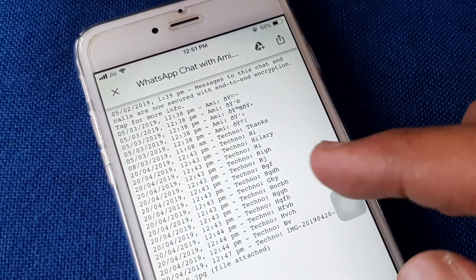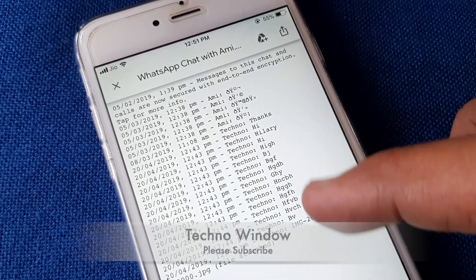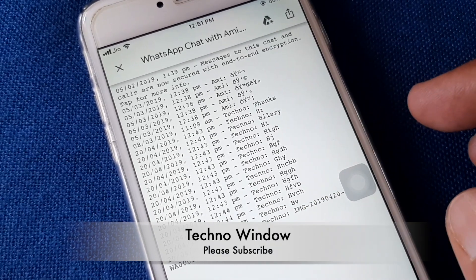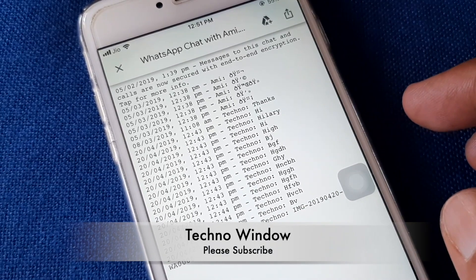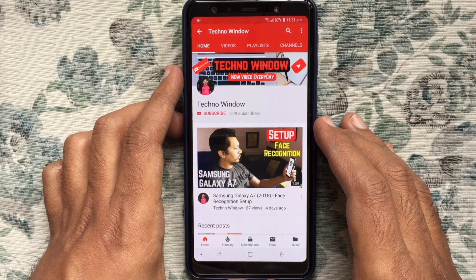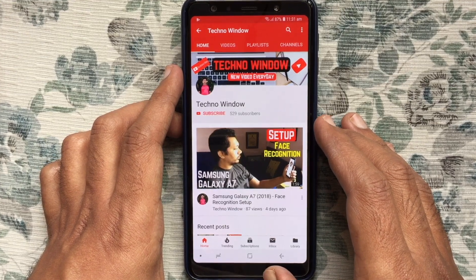So in this way you can email a WhatsApp conversation on an Android phone. Hope this video helps you.